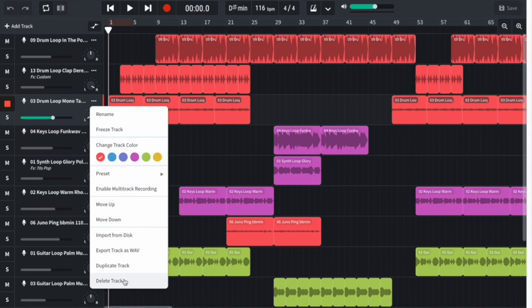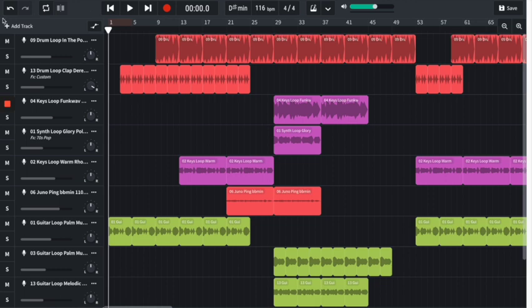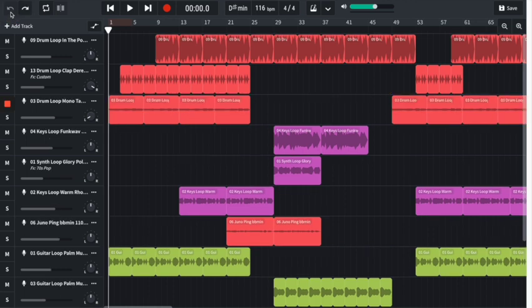This will move everything up in your mix. If you accidentally delete the wrong track, you can always undo it by using the undo button, or your shortcut Control+Z will bring the track back.